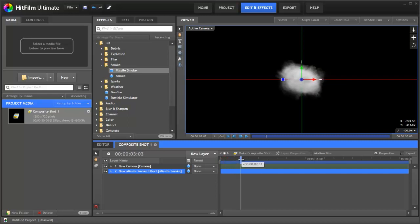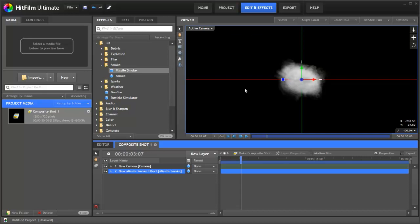So let's get the smoke up on the screen. Now if we use these controls here, it's actually going to transform the whole object that the smoke exists in. It's not going to animate the position of the smoke. So you won't get a smoke trail. You'll just move everything.